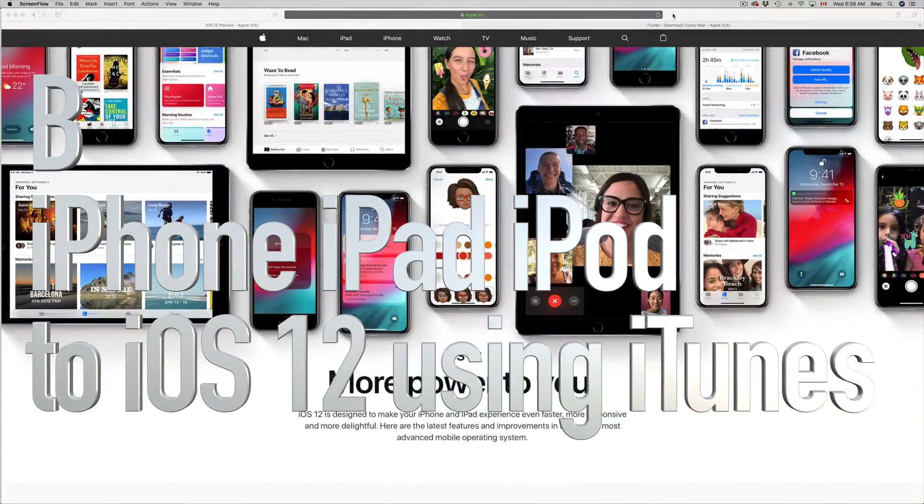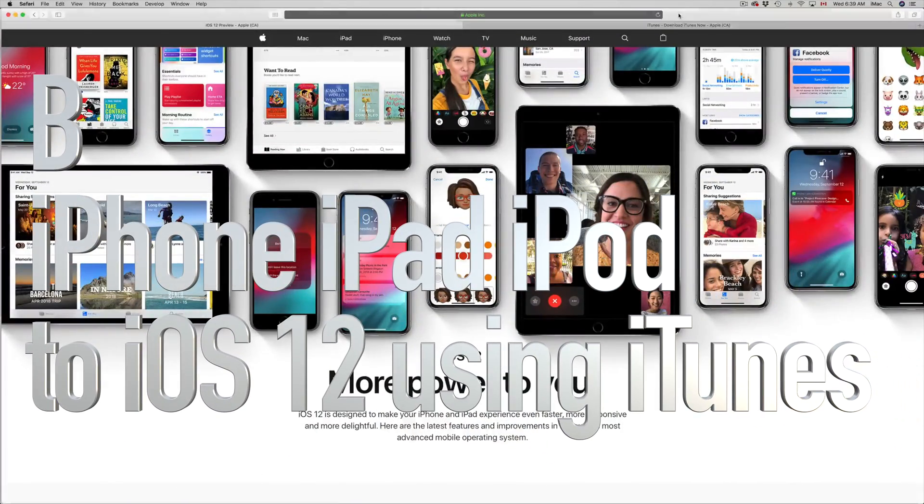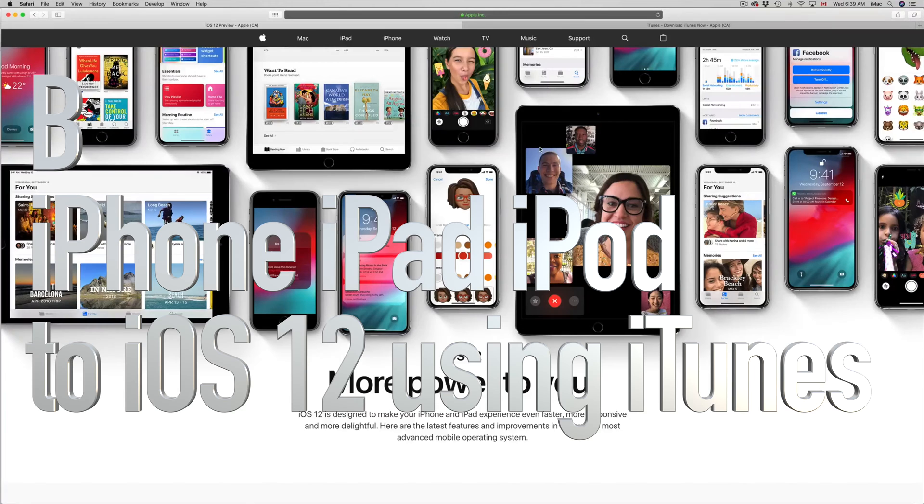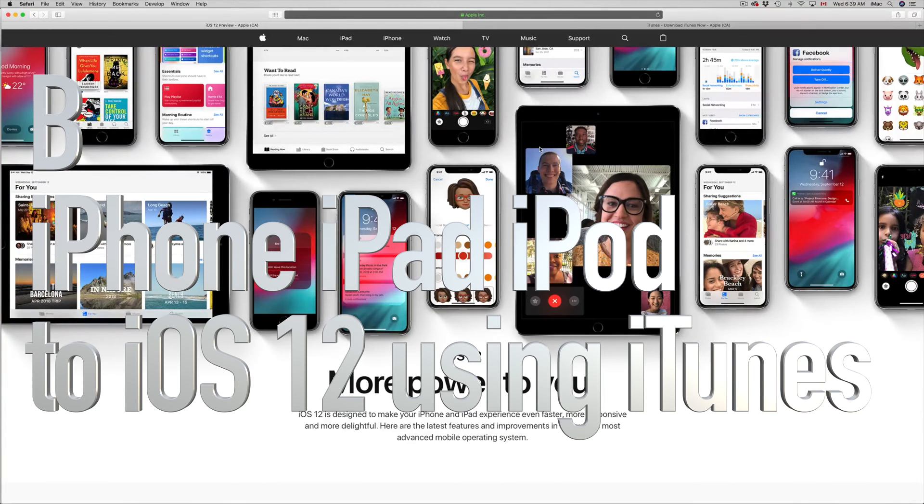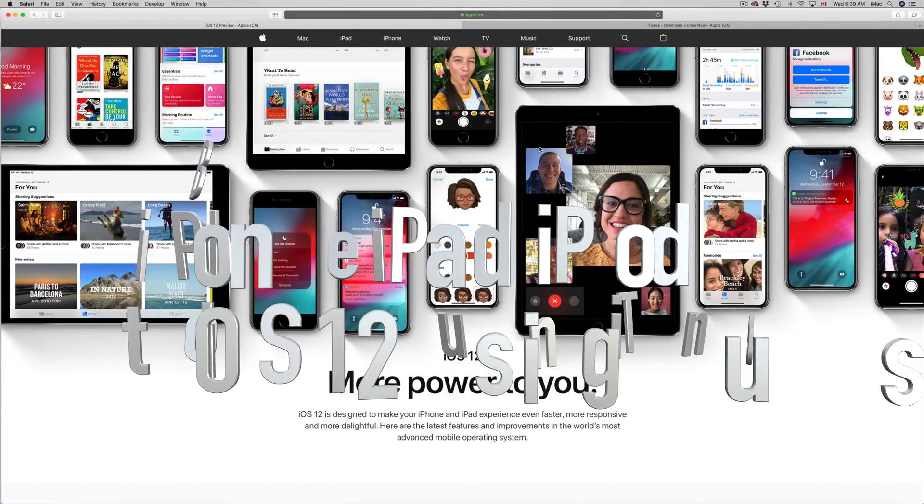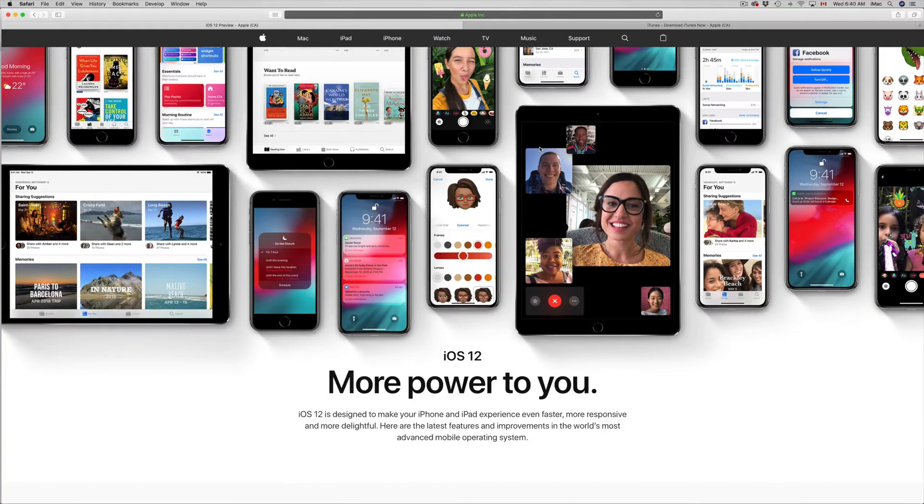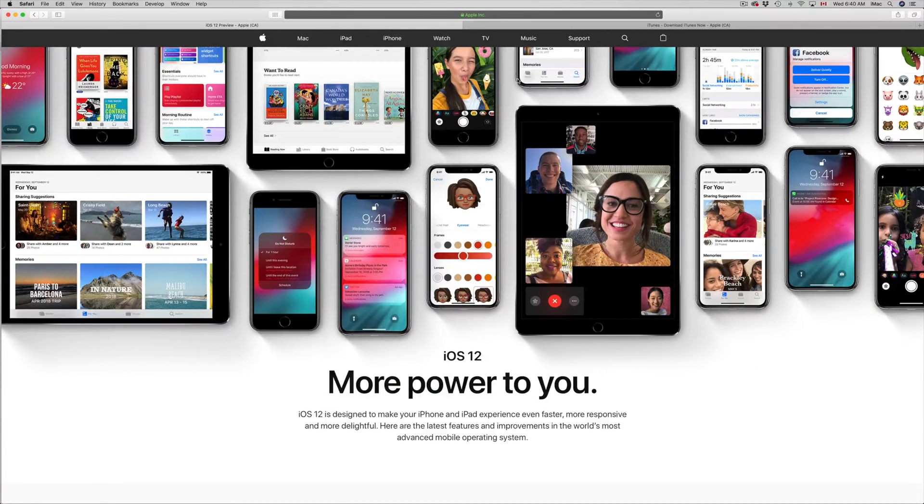Hey guys, on today's video I'm going to teach you how to update your iPhone, iPad or iPod Touch to the latest iOS 12 using iTunes. So we're going to do our iPad today, however these are the same steps no matter what you guys have.